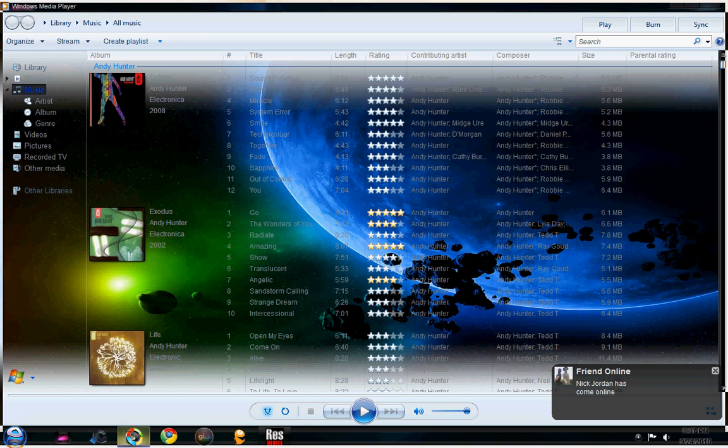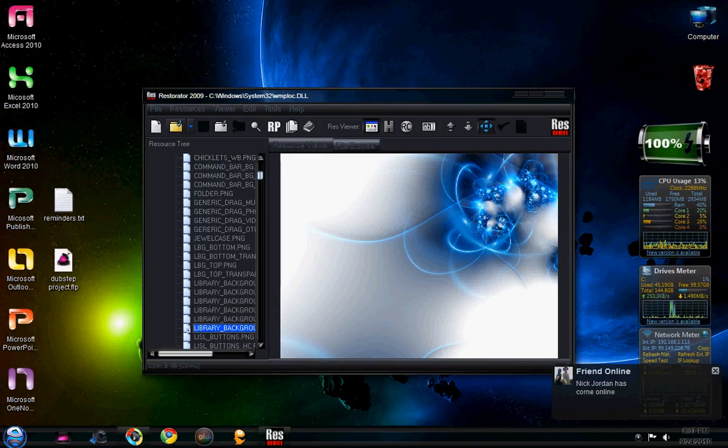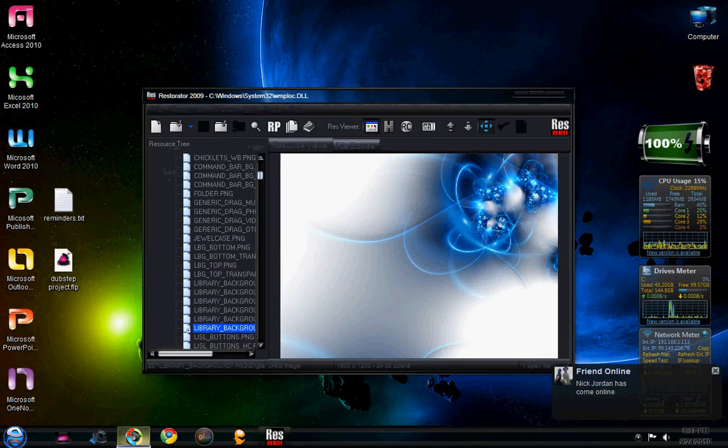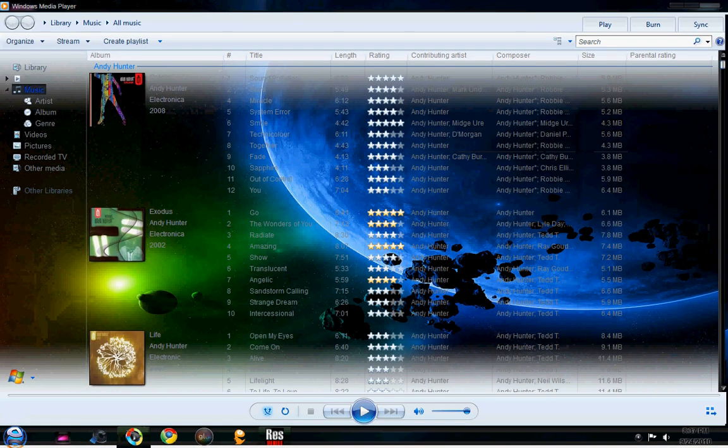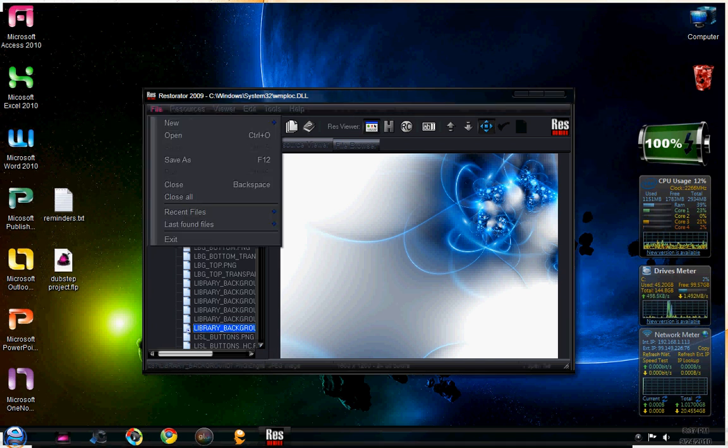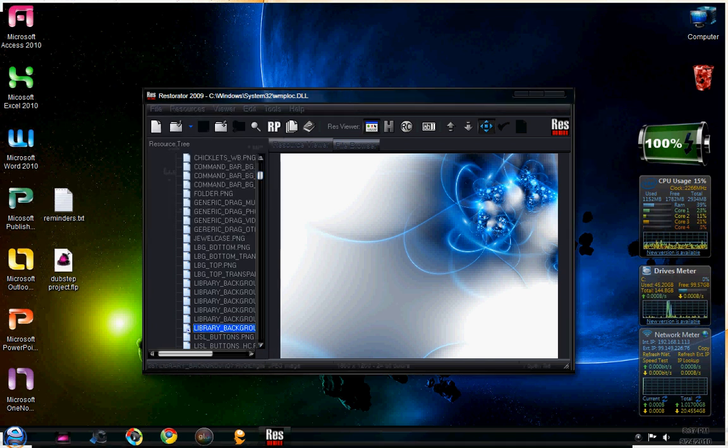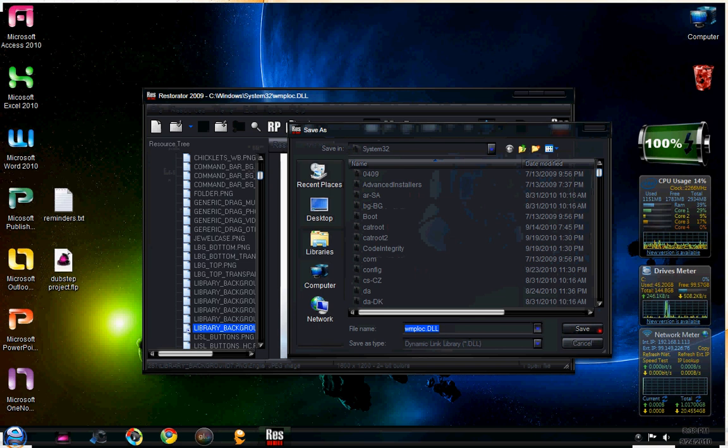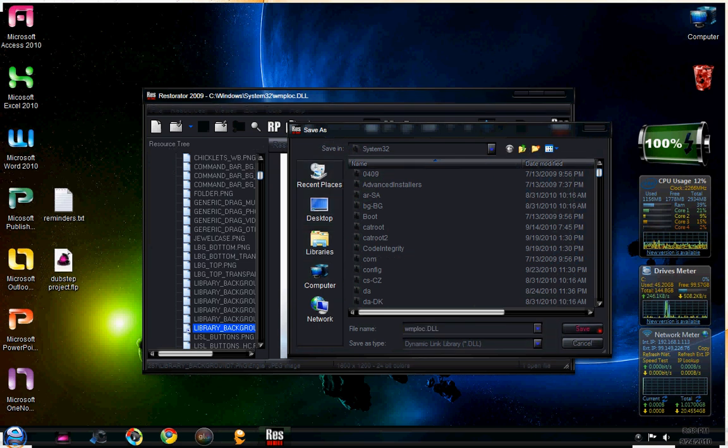Open the media player. Please make note, the media player has to be closed in order for this to work. So I'm going to save as.